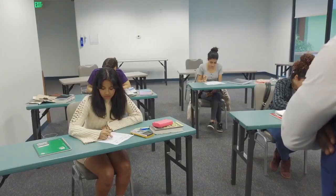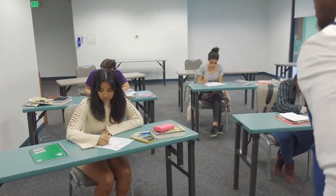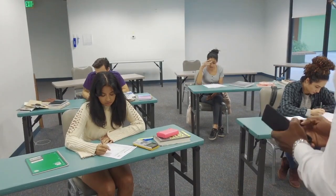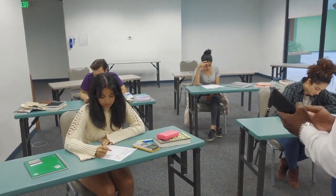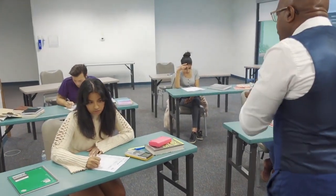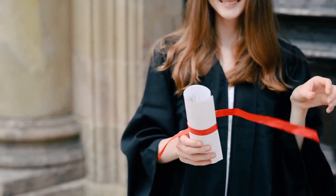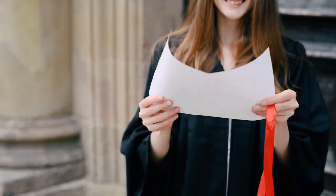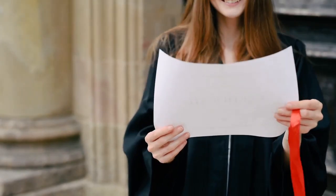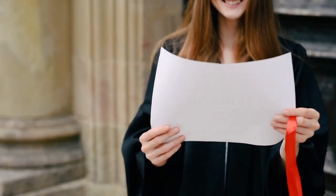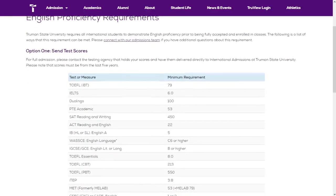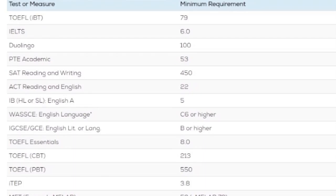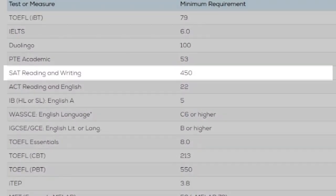Taking the SAT is strongly encouraged as it provides an edge over other applicants. In addition to being eligible for merit-based scholarships, the scholarship amount provided holistically also increases. The English proficiency requirement may also be waived by some universities if a student obtains a sufficient score on the English section of the SAT, as stated on their website.